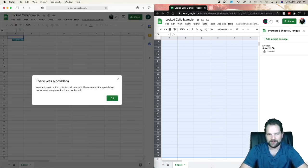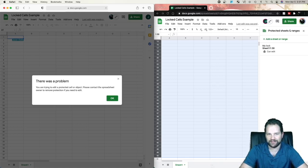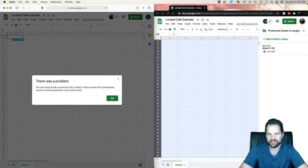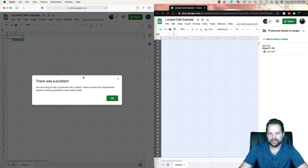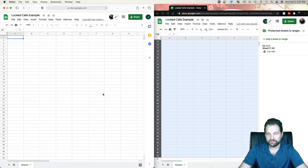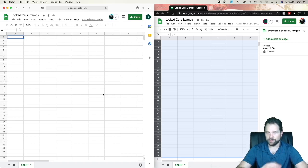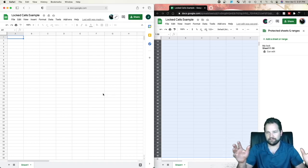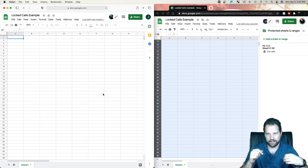Pop-up that says, you're trying to edit protected cells or objects. Please contact the spreadsheet owner to remove protections if you need to edit. So we're going to go ahead and click OK there. So right now it's blocked that nobody else can edit it but me.